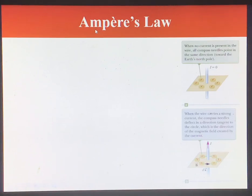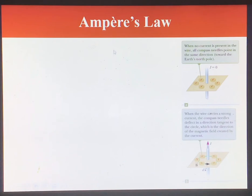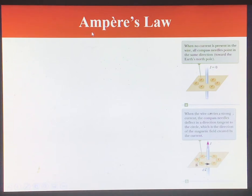In this video we're going to be talking about Ampere's law. Ampere's law is a law that is going to help us calculate the magnetic field for very simple and symmetric systems. Just as we can use Gauss's law to calculate the electric field for very simple and symmetric systems, we can use Ampere's law to calculate magnetic fields.